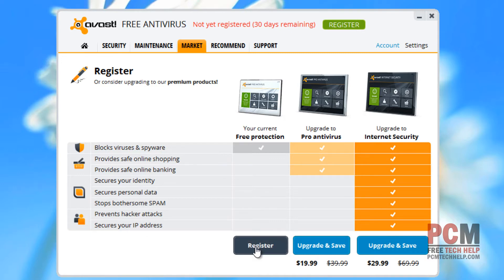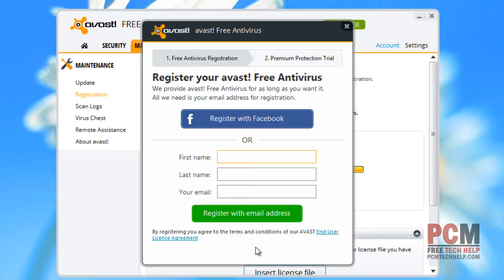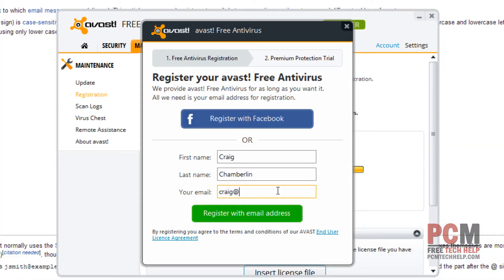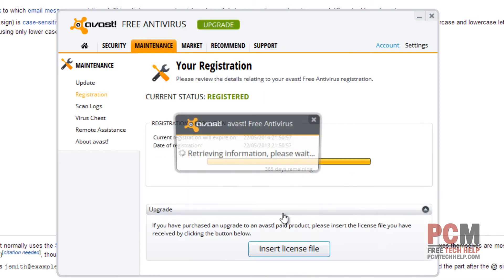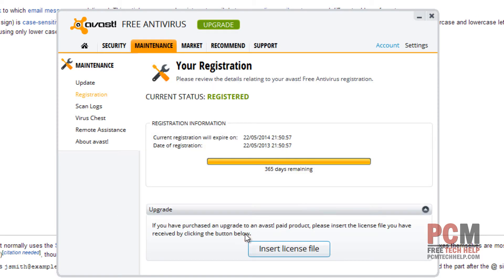Right now we're just going to register for the free protection, and it's going to bring up our registration. I'm just going to go ahead and enter my first and last name, and I'm going to enter my email address, PCMTechHelp.com, and click register with email address, and it is officially registered. At that point, I'm going to select stay with basic.